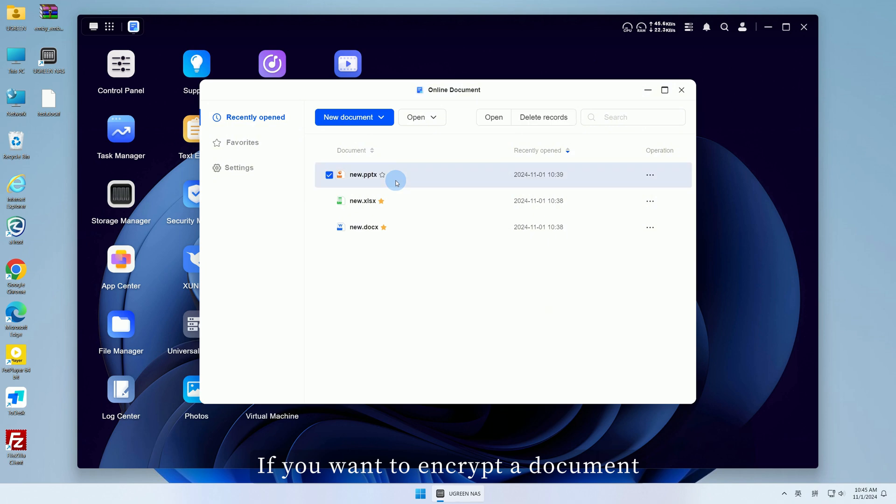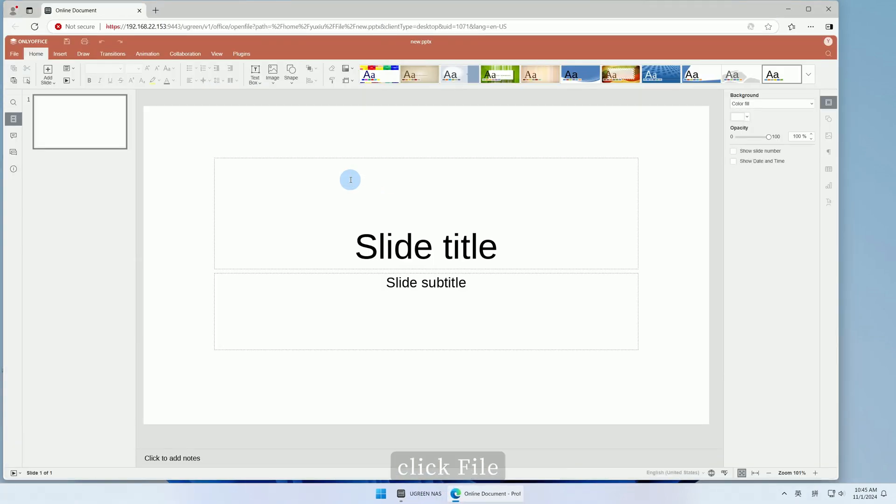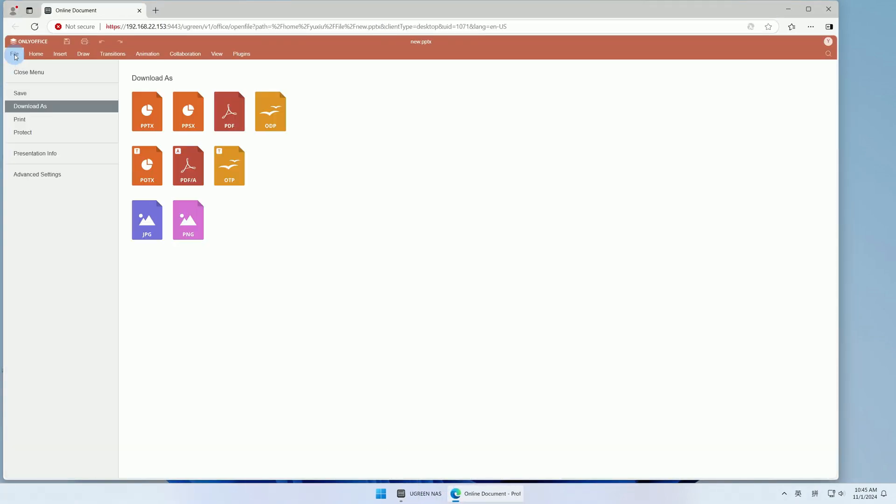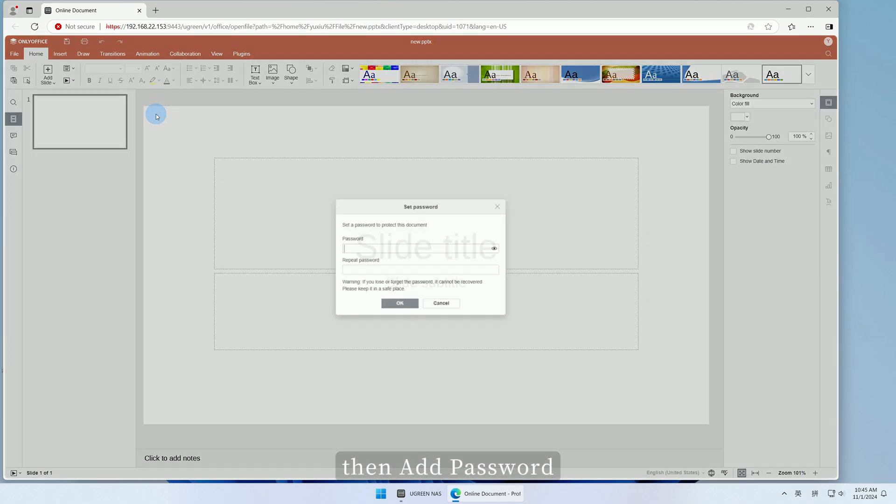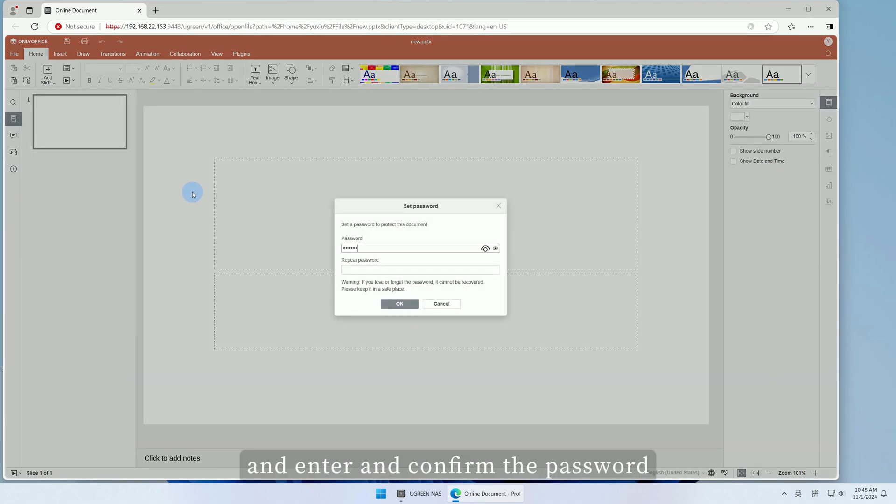If you want to encrypt a document, open the document, click File, then Protect, then Add Password, and enter and confirm the password. Click OK.